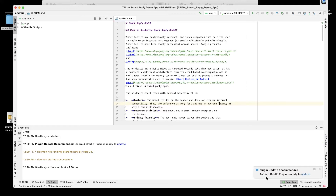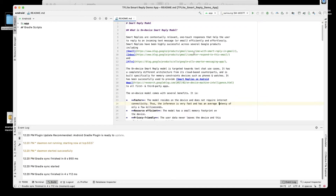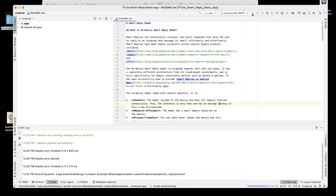We have a Gradle plugin notification, so I'll update that. The Gradle project sync is in progress. Once that's done, we'll try to run this. As usual, I'll run it on Android Studio and then switch over to the screen from my mobile device and do a voiceover. Hitting Run now and switching to the mobile device.